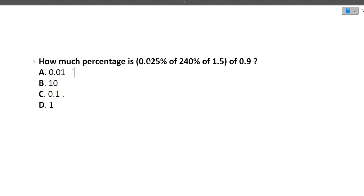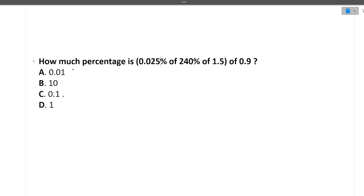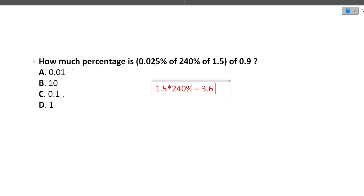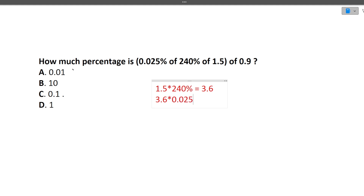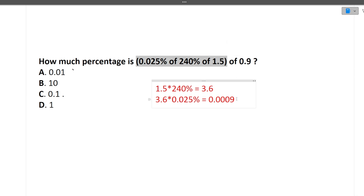The next question is: how much percentage is 0.025% of 240% of 1.5 of 0.9? This is confusing — let's solve step by step. First solve the inner bracket: 240% of 1.5 equals 1.5 times 240%, which gives 3.6. Then find 0.025% of 3.6, which gives 0.0009.